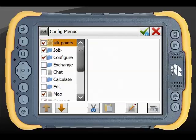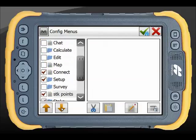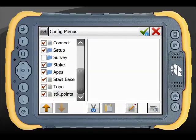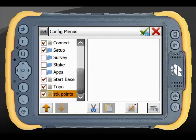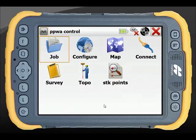We can just move that down to the bottom of the list. Now we can untick Stake, untick Apps, and if we accept it with the green tick at the top we can see we have a nice clear menu system. We may want to add a few more features there, but otherwise it's a very simple topo survey menu system.